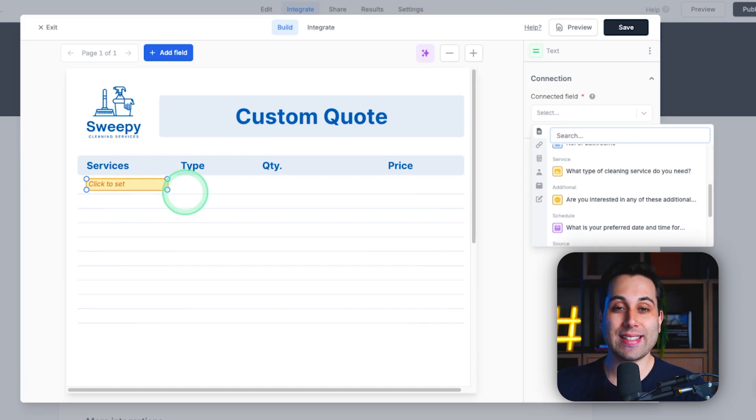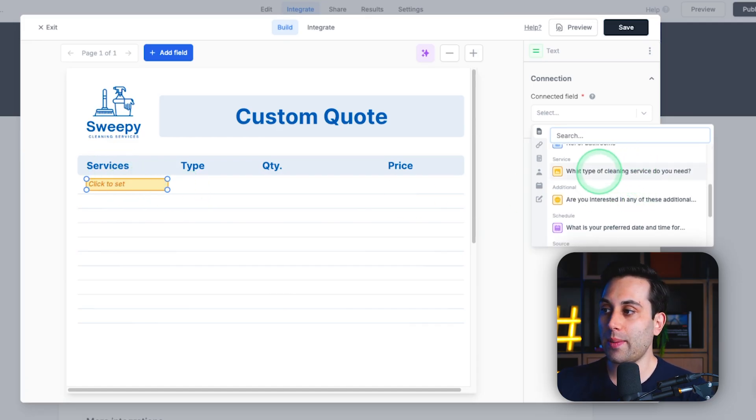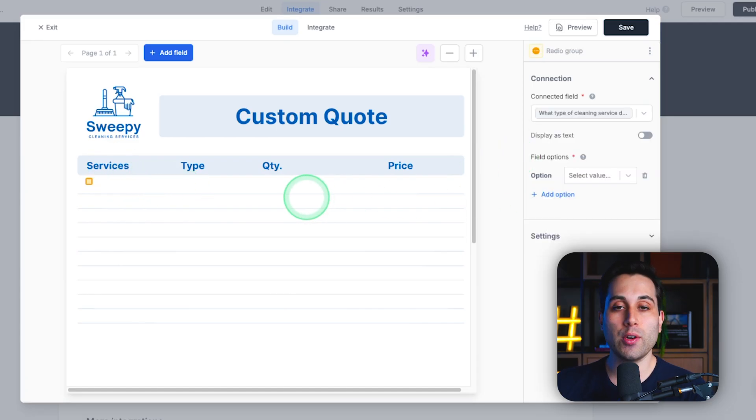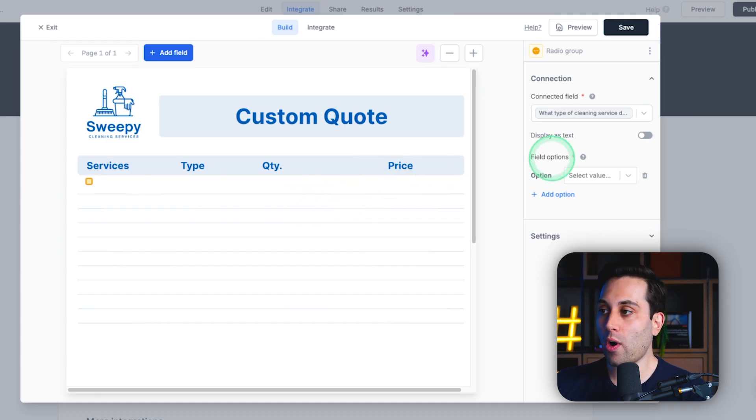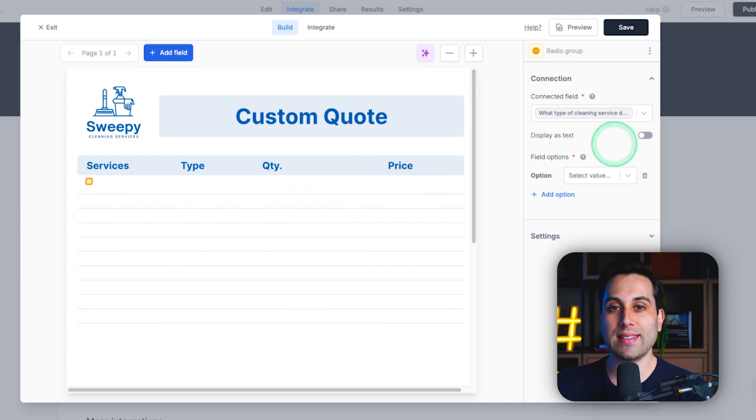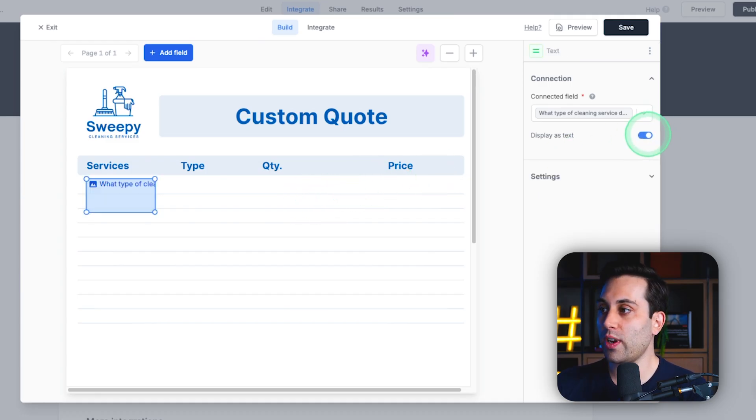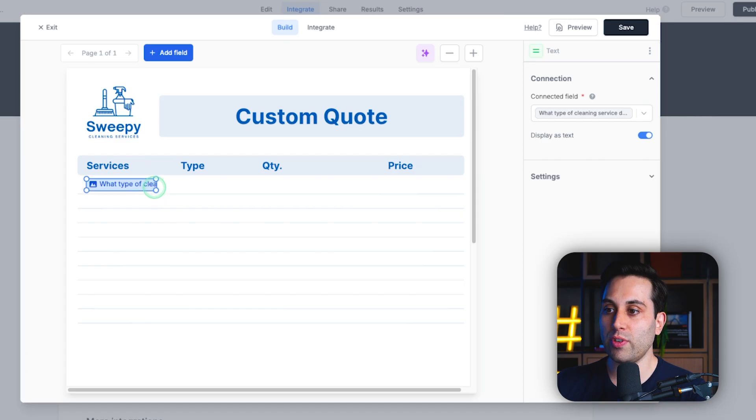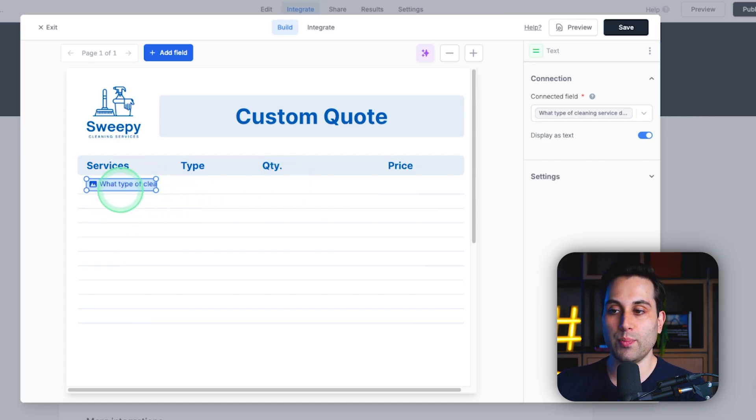So, as an example for the services, we are going to map this field with the value we are collecting from our form. Since we want to display this as a text, we are going to check this option and readjust the position.